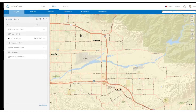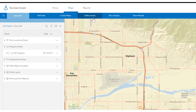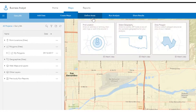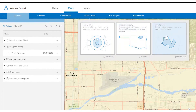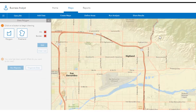Business Analyst gives you several options to define analysis sites for your reports on the map. If you have a unique geography in mind, such as your specific sales territory or trade area that you need market information about, you can choose the Draw Polygon tool to define areas on the map as your analysis site.